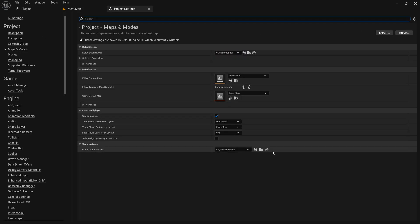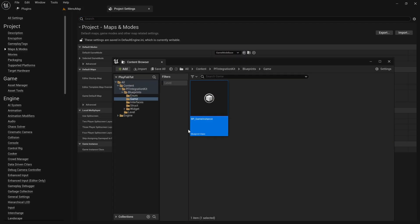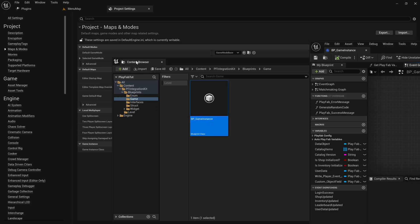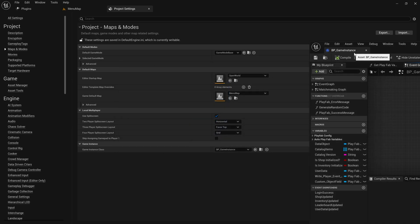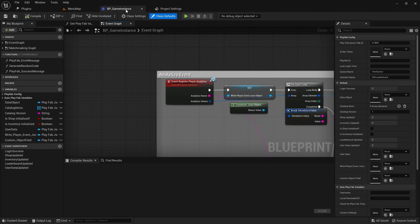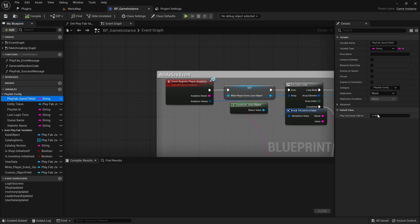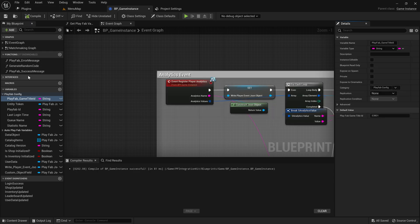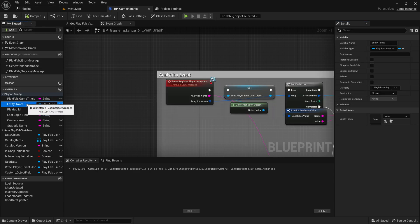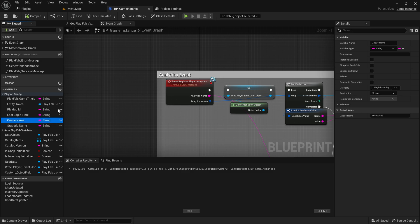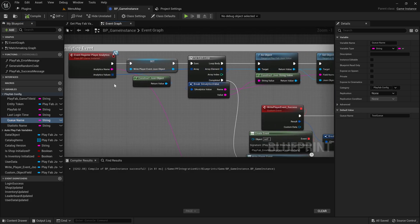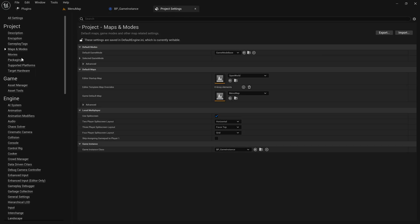Go to Maps and Modes and open up the game instance. This way you don't need to go to the content browser for the game instance. Now select the Game Title ID and paste the title. We also need to change it in the Project Settings. Rest everything is okay, we do not need to change anything else.